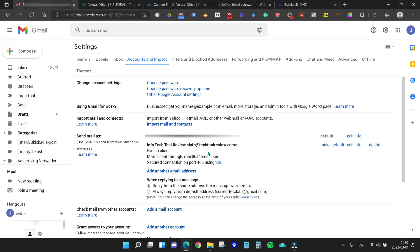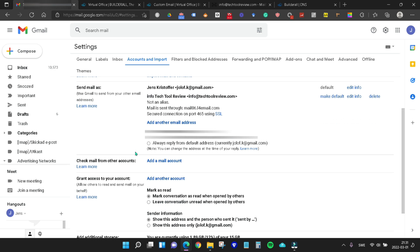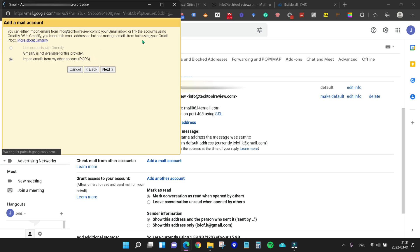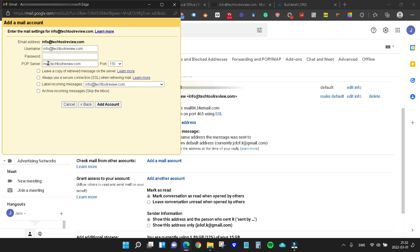Now we can send email as in this case info at techtoolreview.com. However, we also want Gmail to check mails that are coming into our webmail so that those mails get sent to Gmail. To do that, we need to go down to where it says check mail from other accounts and click the add account here. Then write in the email address of course. Here we're just going to keep it at import emails from my other accounts with the POP3 and hit next.